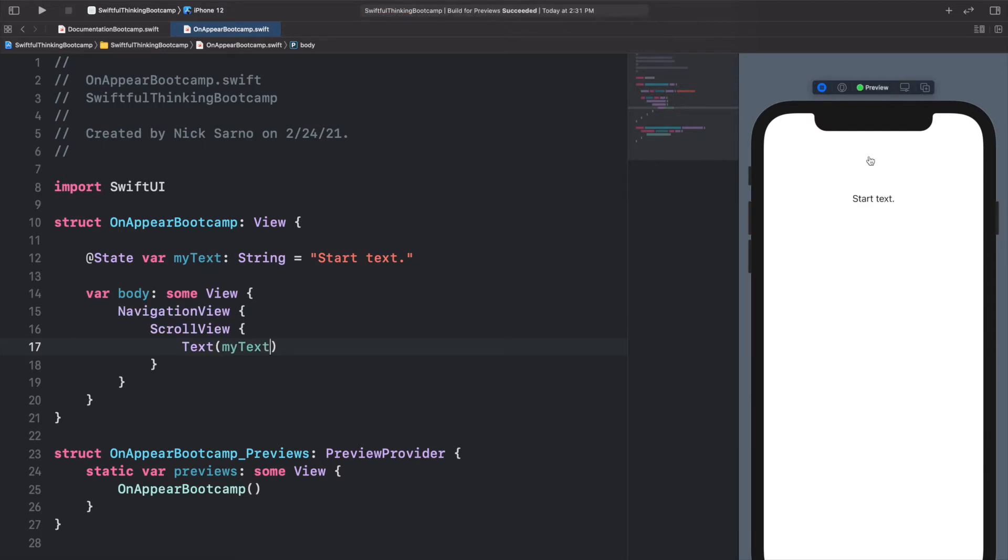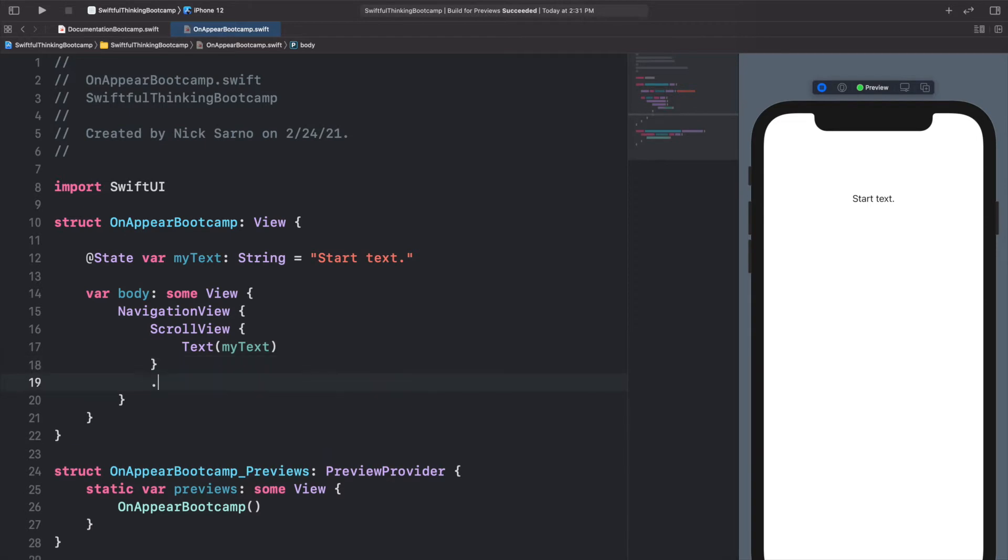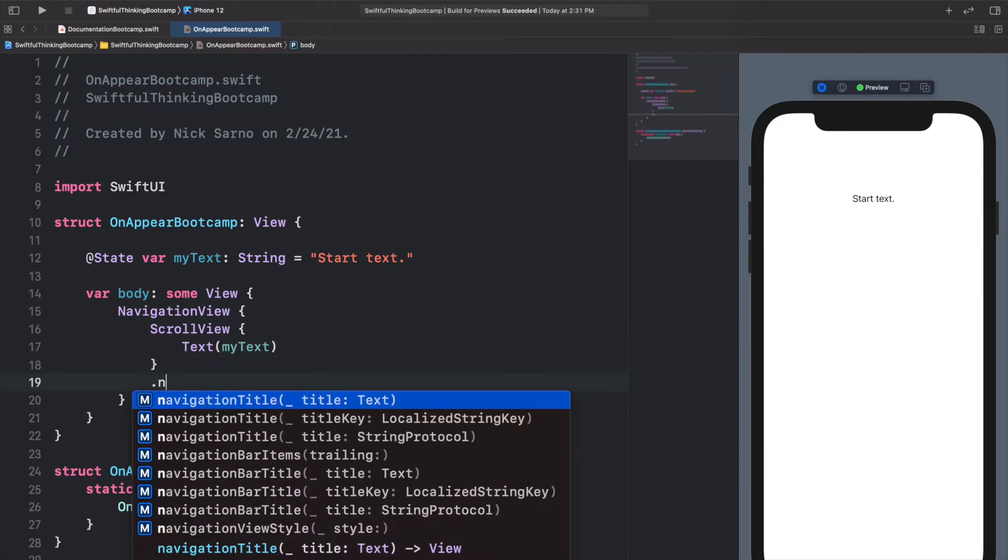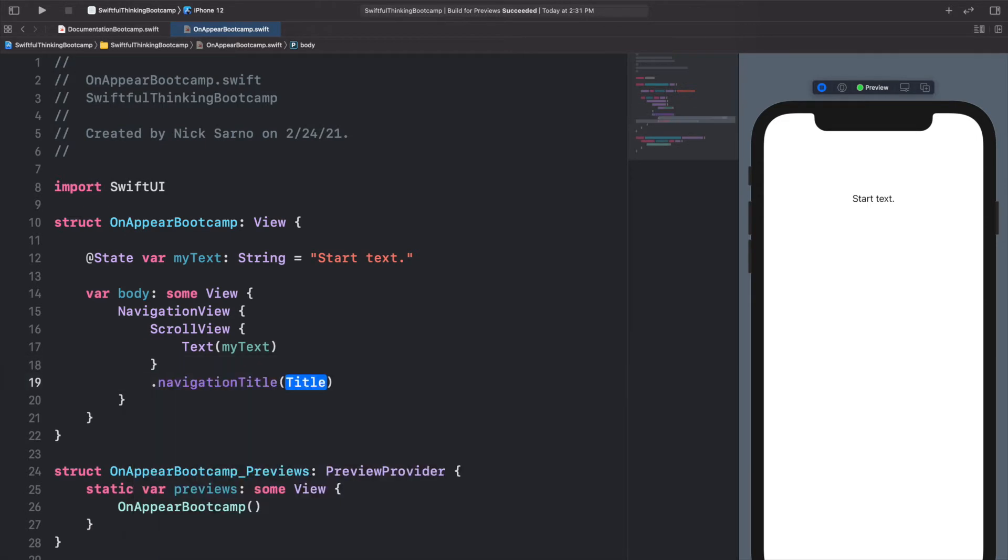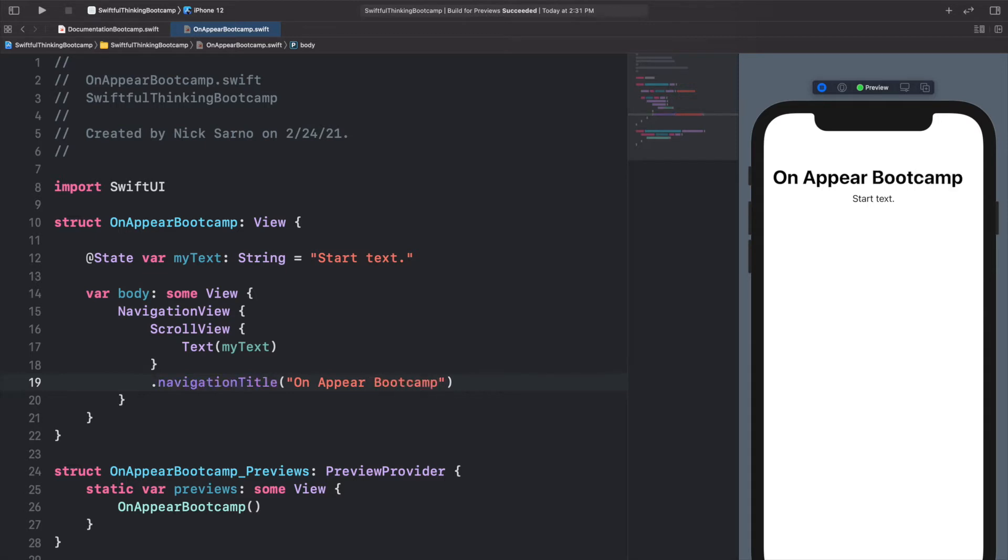Let's also add a title to this view, so we'll do .navigationTitle and we'll just say OnAppear Bootcamp. And we can see right now it says starting text. When this ScrollView appears on the screen, I want to change this text.